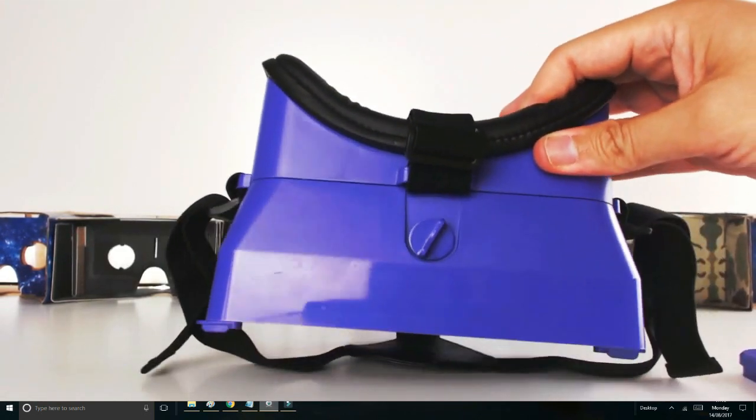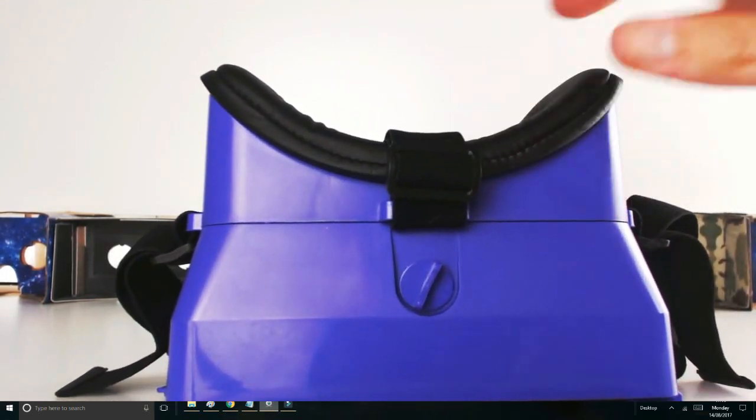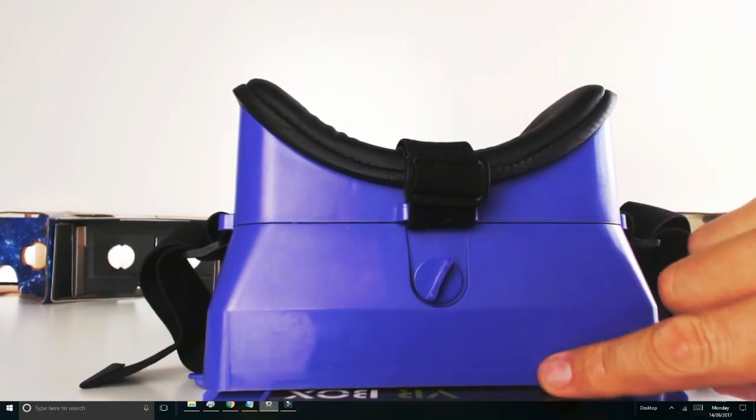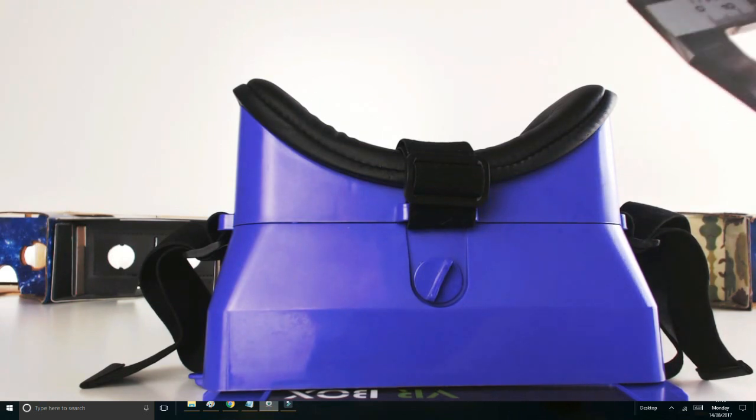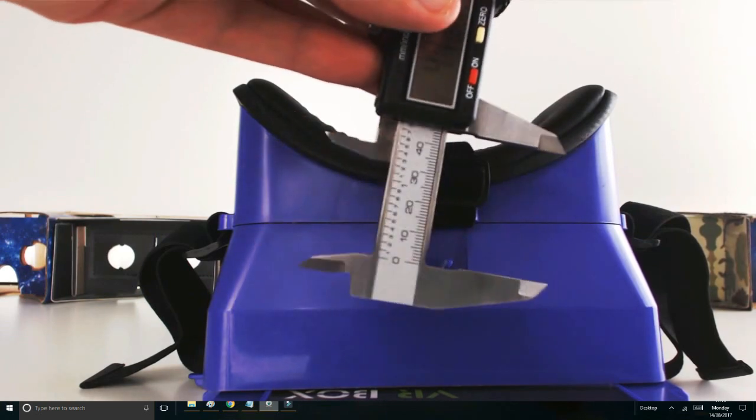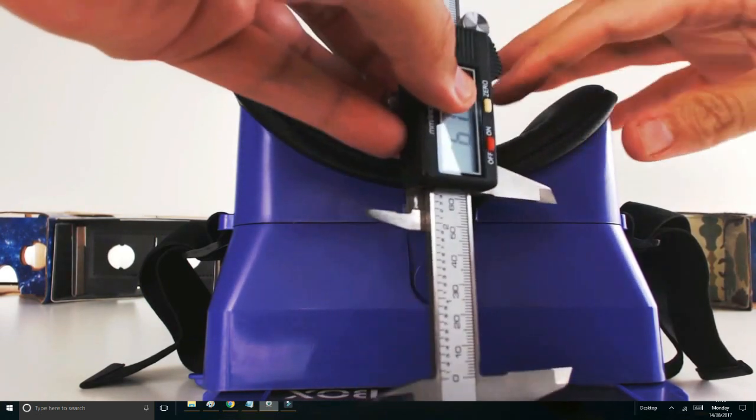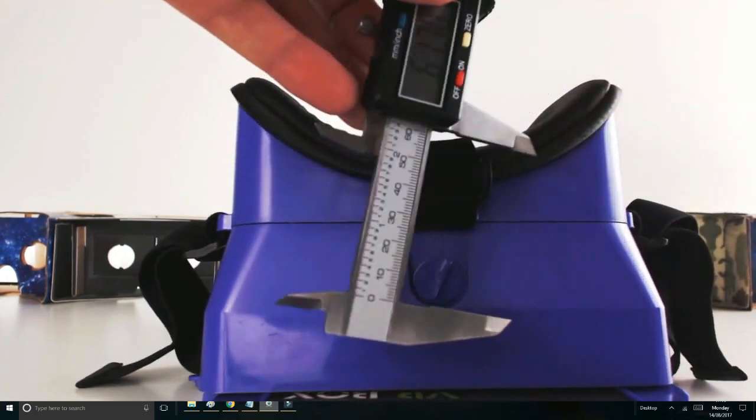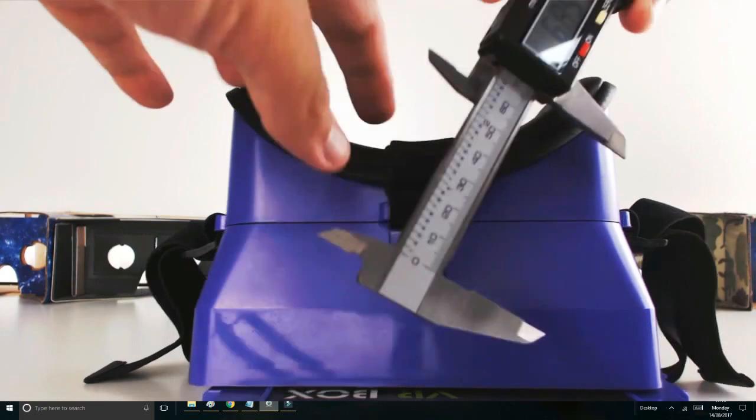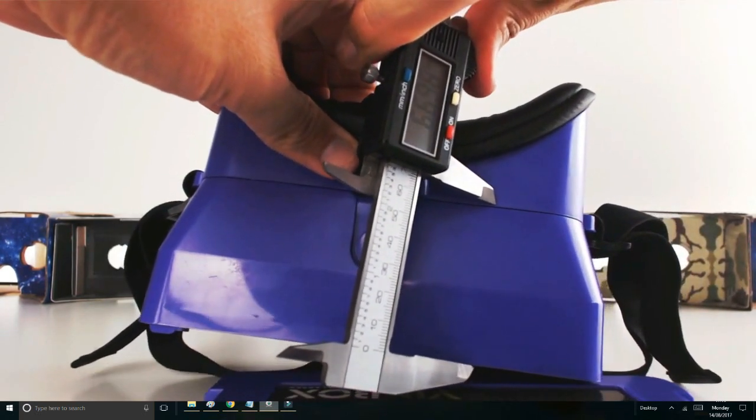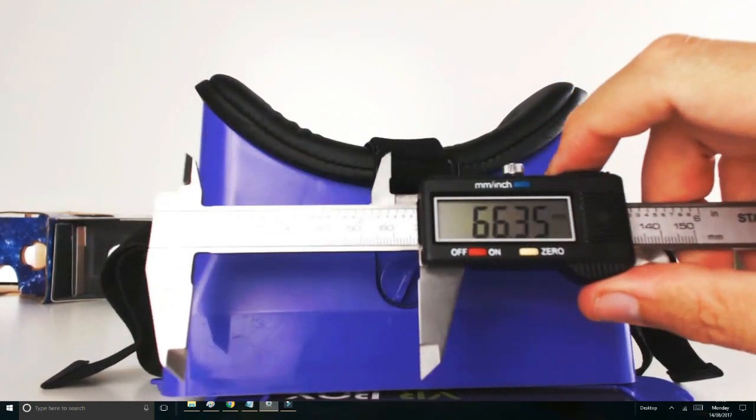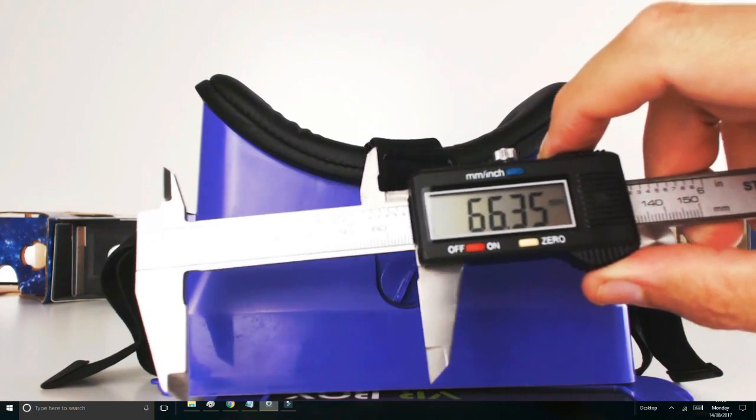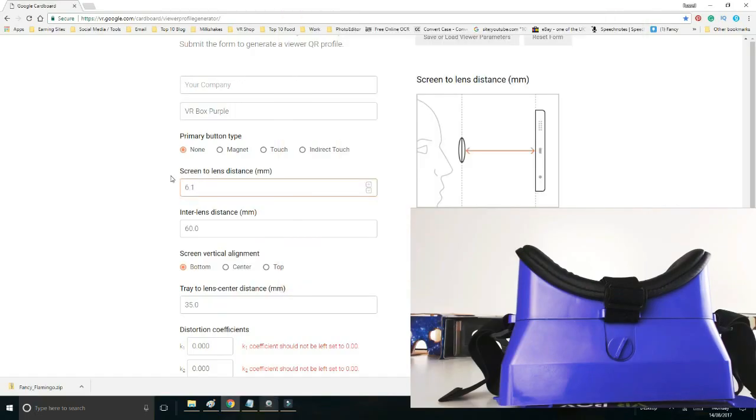I can tell that it's roughly on the gap line there, which is about right. So the point that I want to record on this headset, if I just put that there, it's from this point to this point, which on this headset is quite a lot. Let's have a look. And on this headset it's 66.35, and you enter that in the screen-to-lens distance just like this.